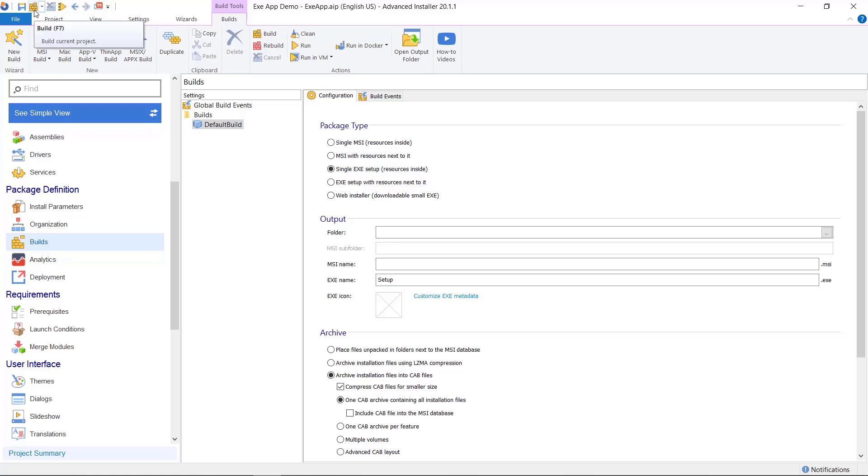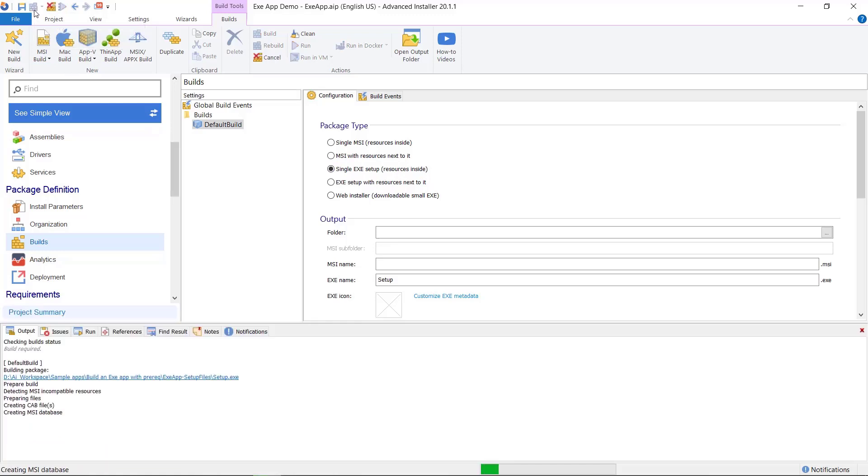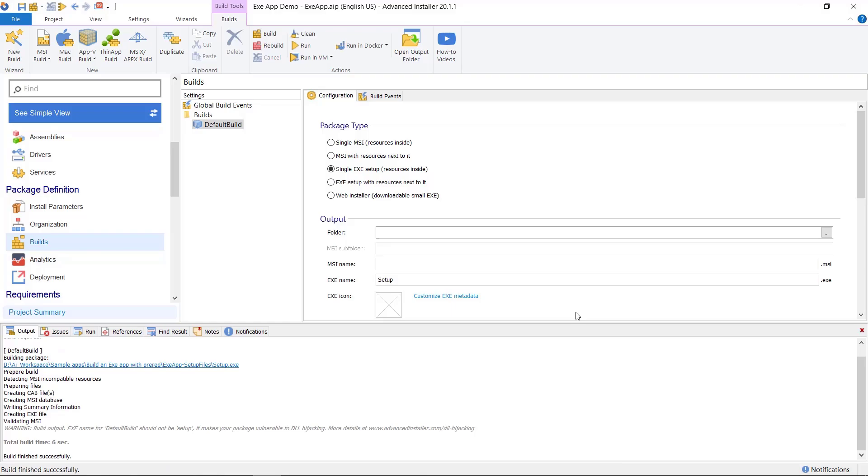If you build your EXE setup with the installation file outside, the bootstrapper will use an INI file to store its settings.